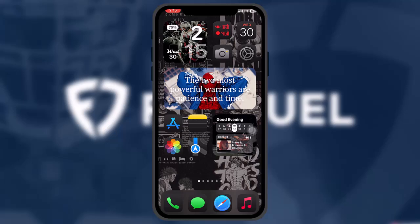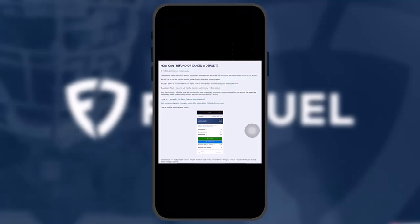Make sure to watch this video till the end and follow the steps as well. On FanDuel, the money is yours — if for whatever reason you want to get your deposit back, they make it easy and simple. You can receive any unused deposit money in your account, and you can do this with any card deposits, online banking connections, Venmo, or PayPal.